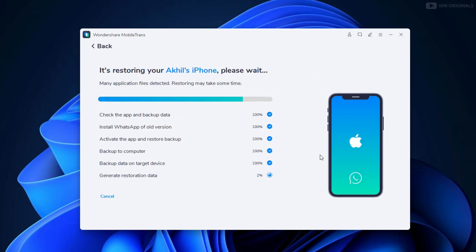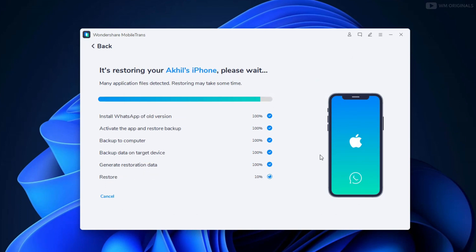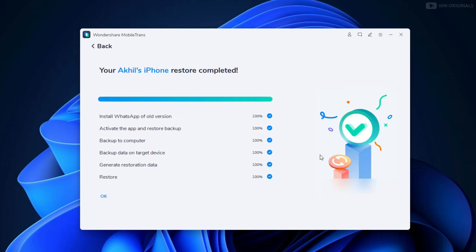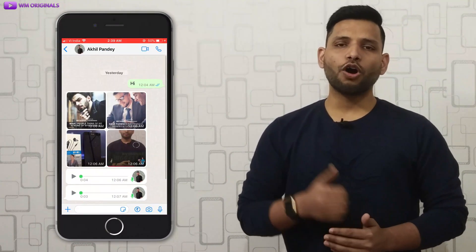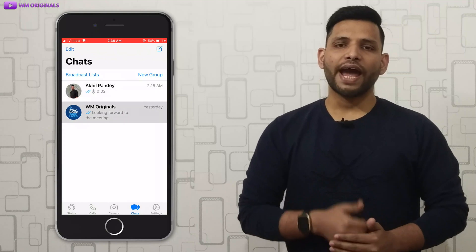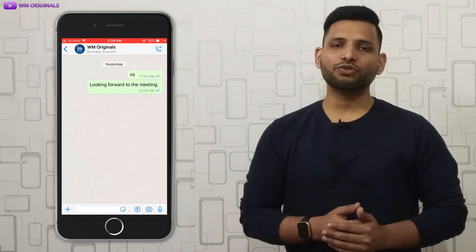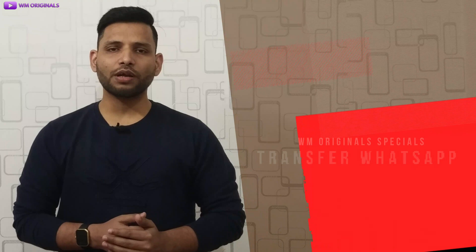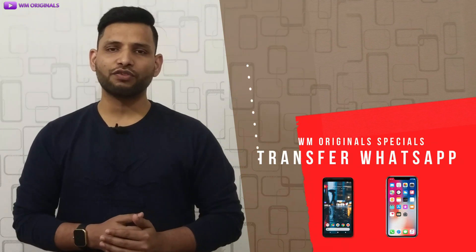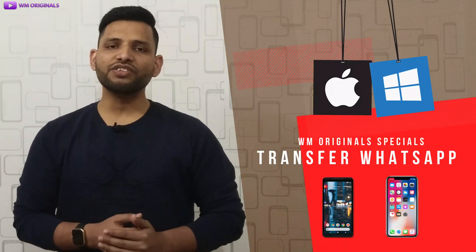It will now generate restoration data on iPhone. All steps are 100% completed and it says 'Akhil's iPhone restore completed'. iPhone will restart, and we have all our chats restored — all the images, voice notes, and chats transferred from Android's WhatsApp. So this was the first method to transfer WhatsApp data from Android to iPhone with PC or Mac, using MobileTrans WhatsApp Transfer.